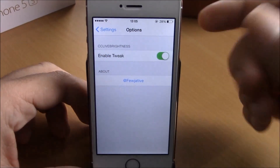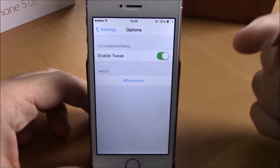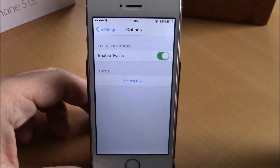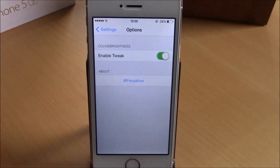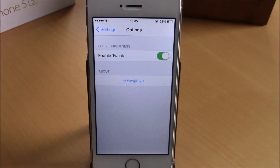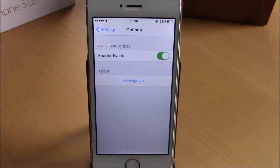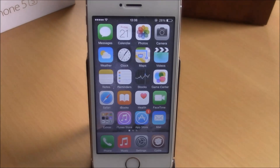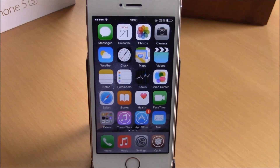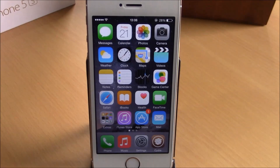If you go to Settings under CC Live Brightness, all you have here is an enable button — you can enable or disable this tweak right here. You can download this tweak for free from the BigBoss repo.